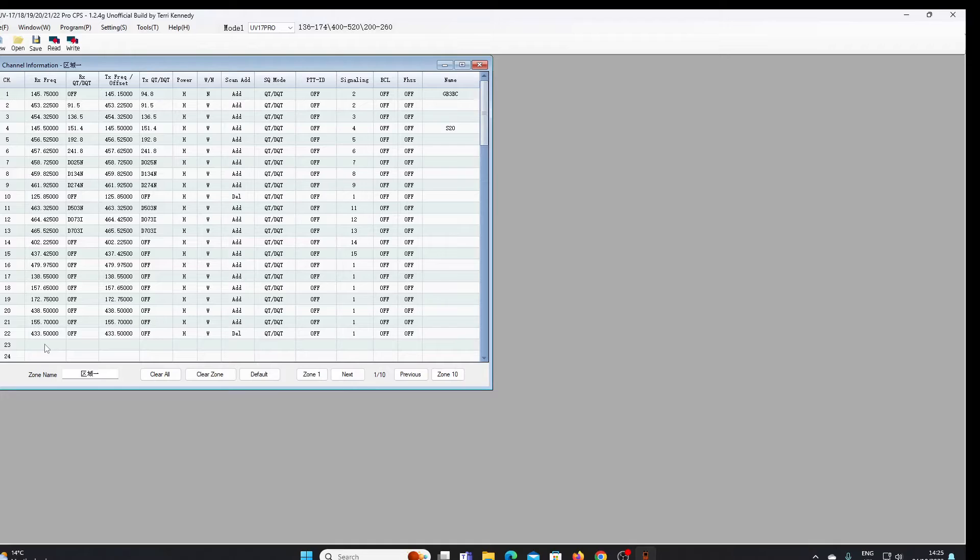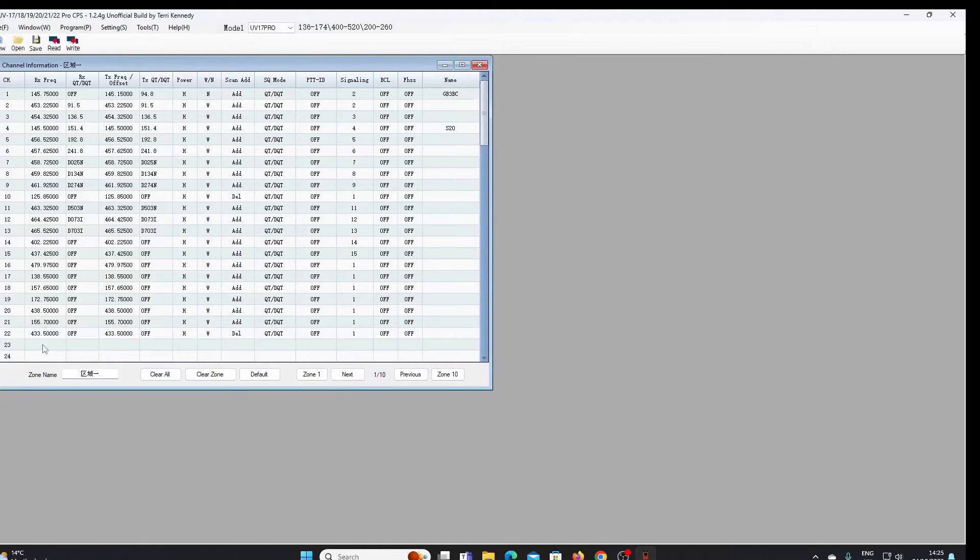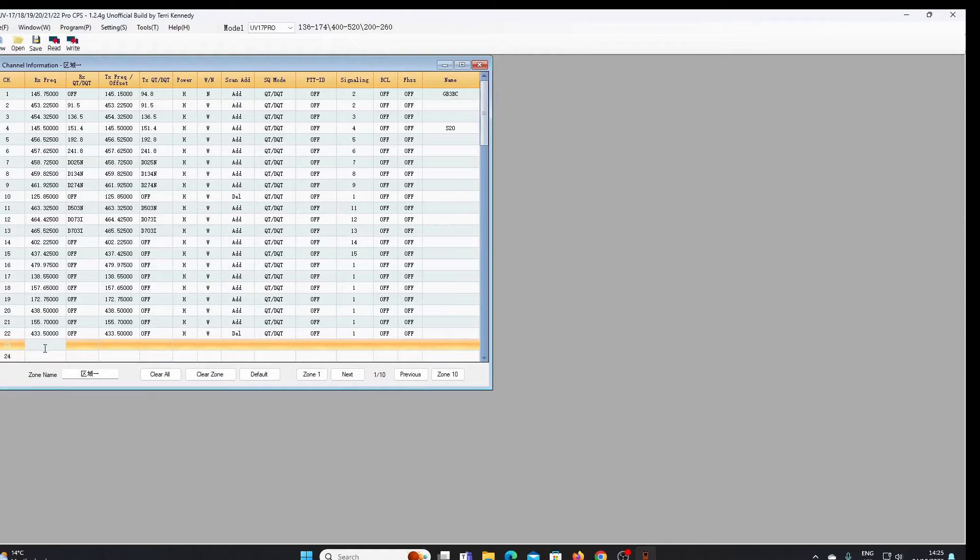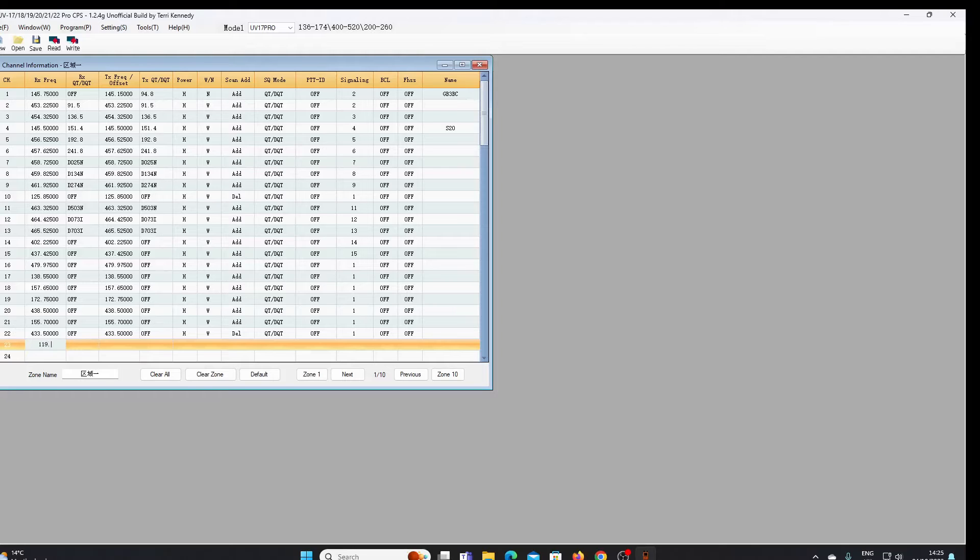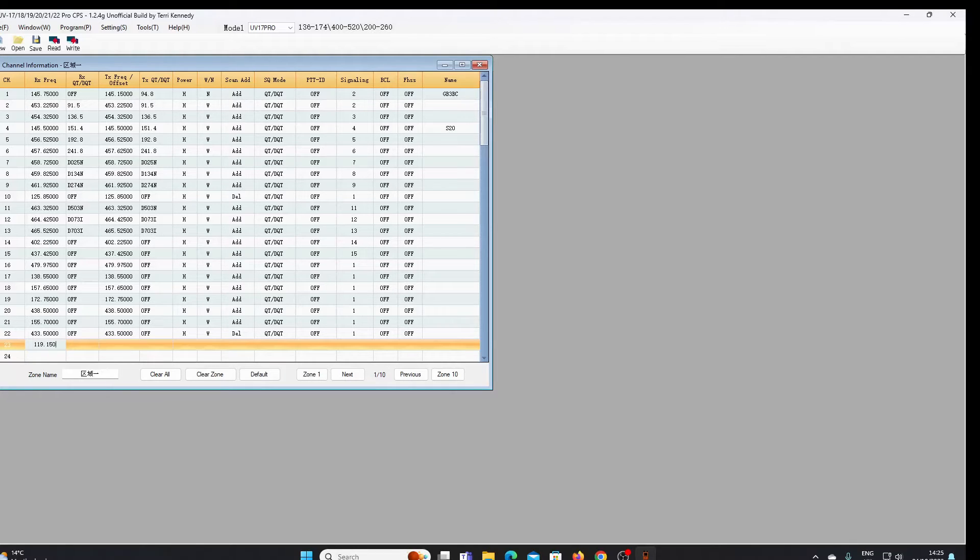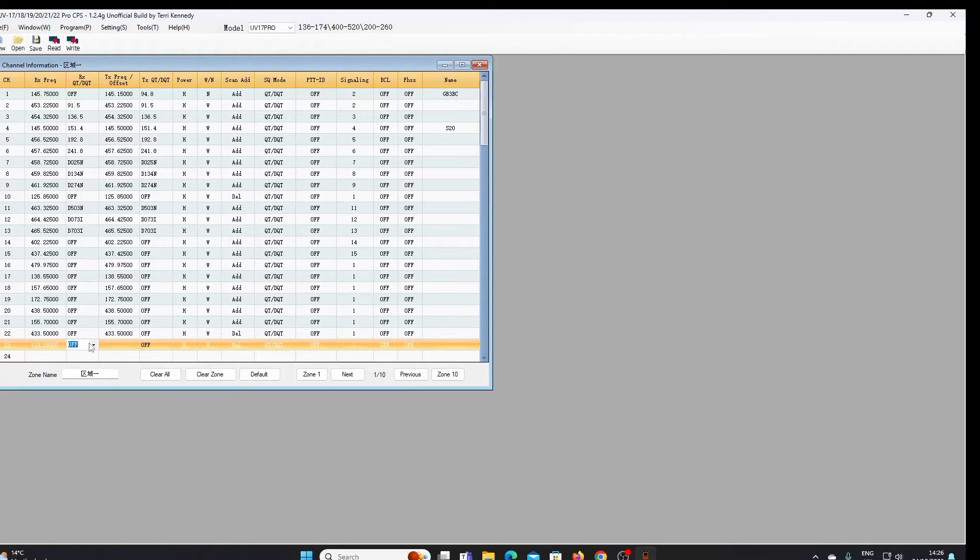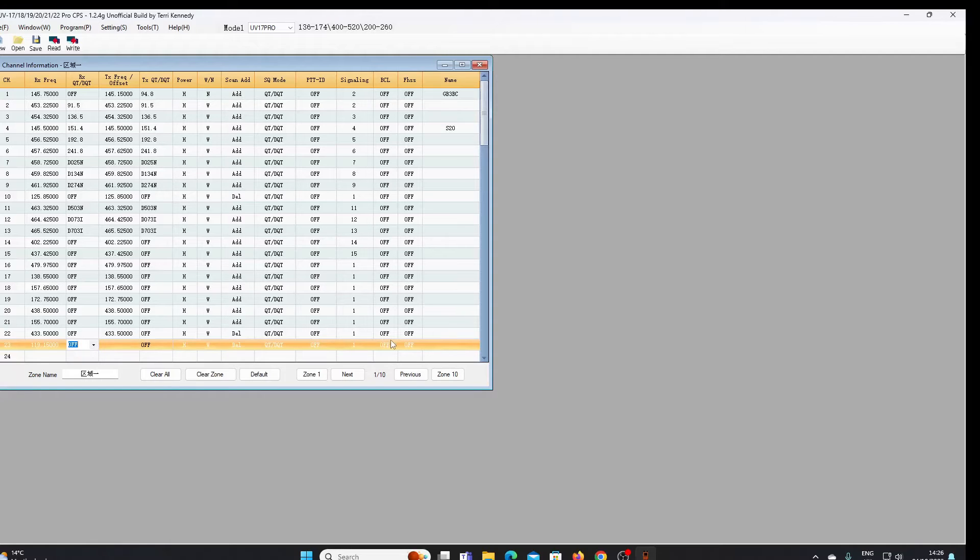When you entered an airband frequency you'd get a warning message saying it was out of range and it wouldn't let you go any further. So I'm gonna put an airband frequency in here of 119.150 and I'll just click out of there. Instantly we have not got the error message, so that's a very good sign.